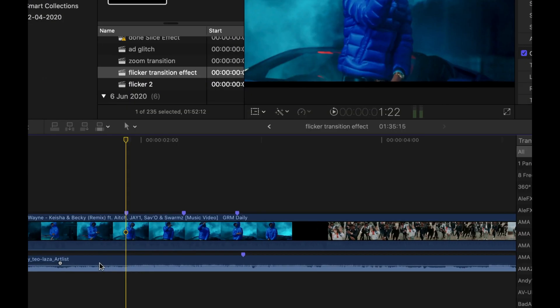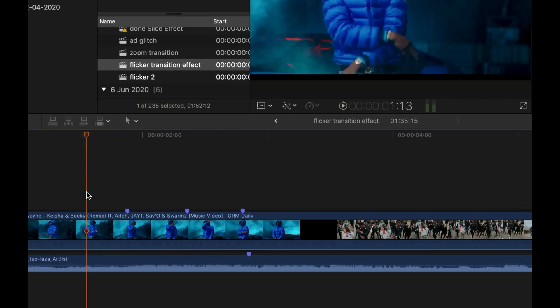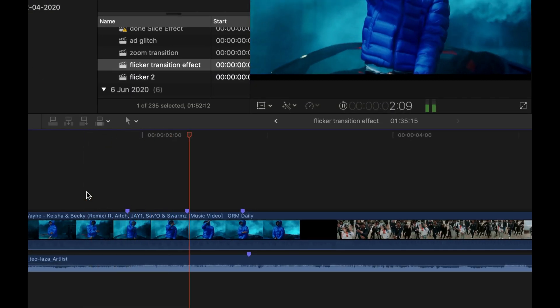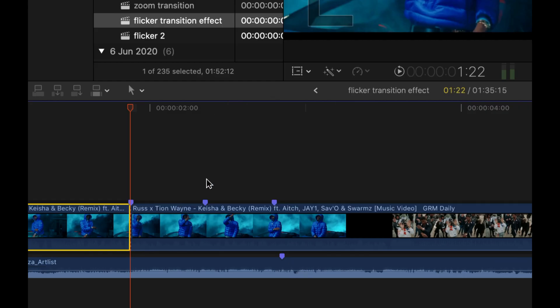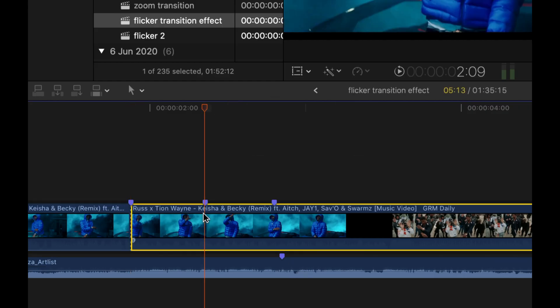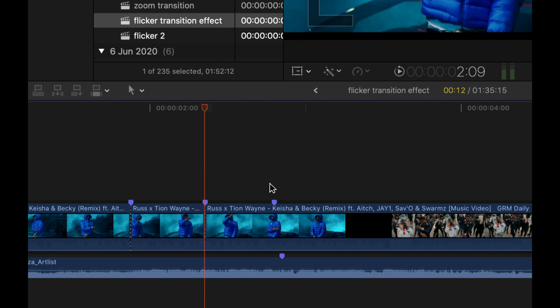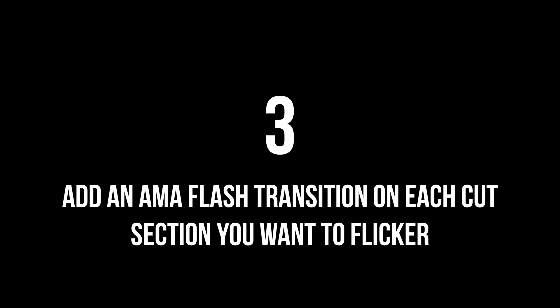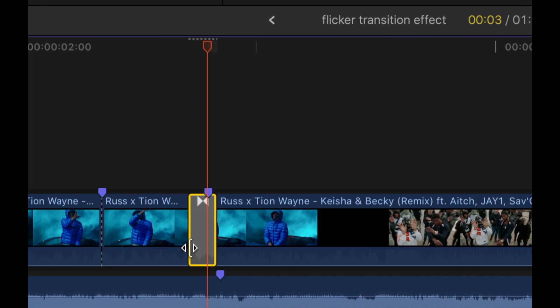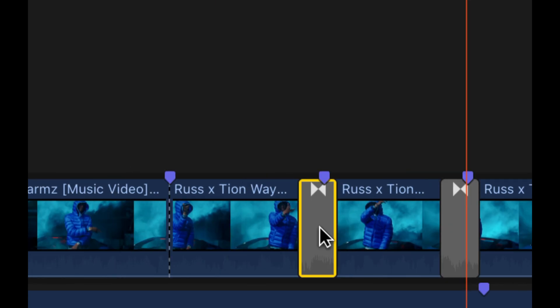Let's start with the bass beat flicker. Step one: make markers by hitting M on the bass beats. Step two: cut those clips in half using Command+B to cut on the markers. Step three: add a flash transition — you can find the link below. The flash transition is only a dollar.